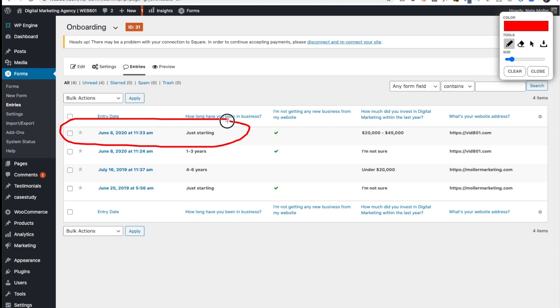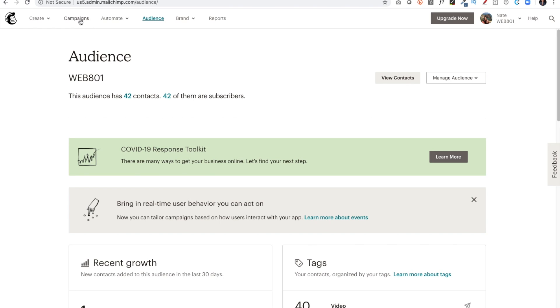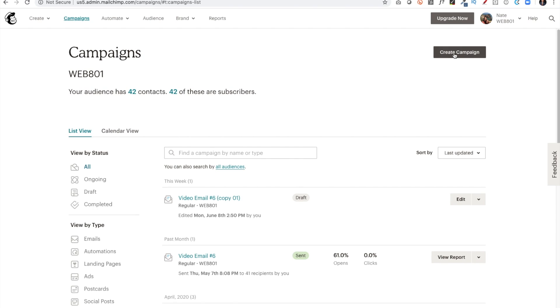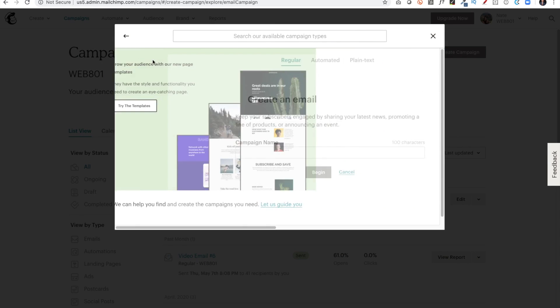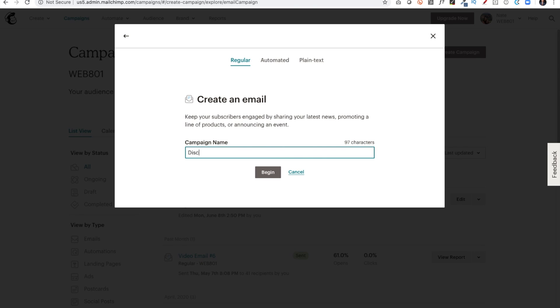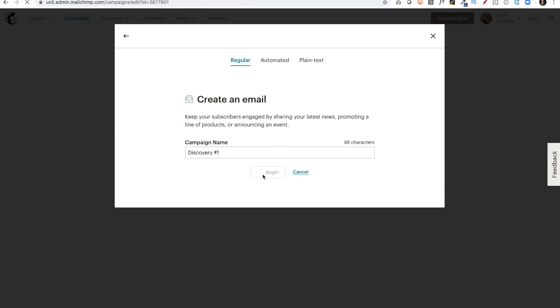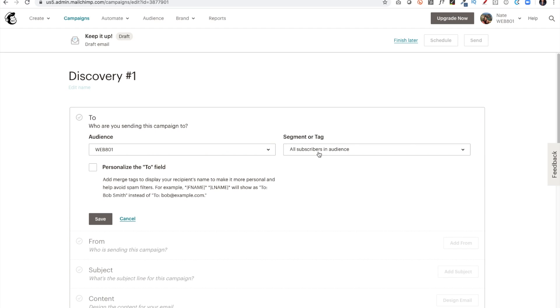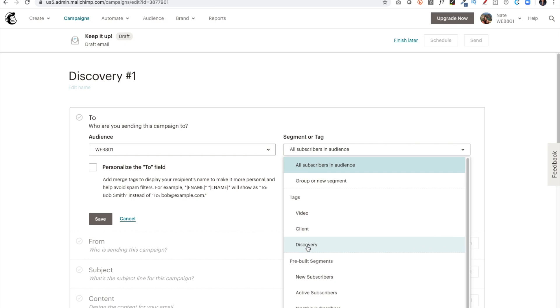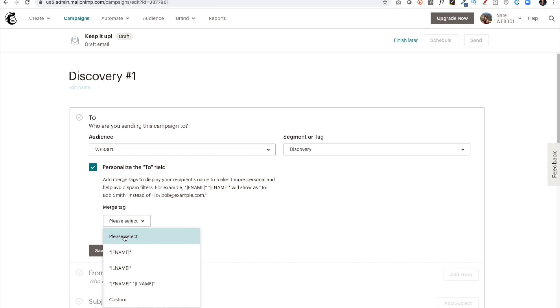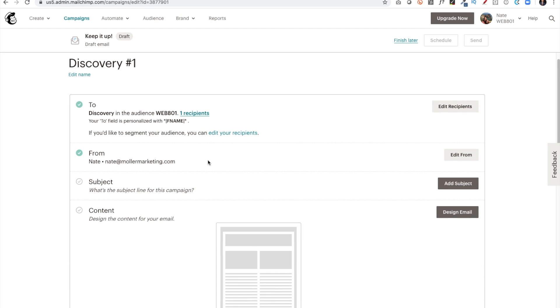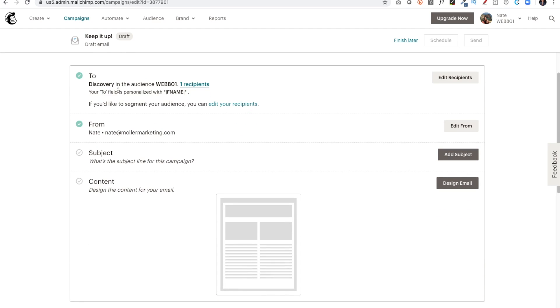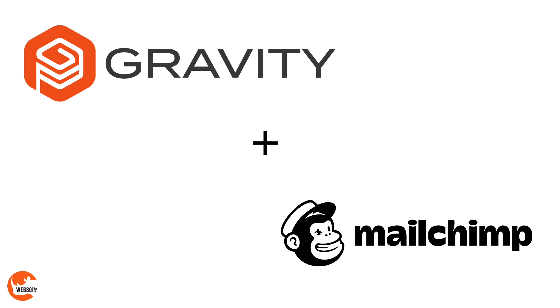So the question now is, what do I do with these leads as they come in? How do I email them out? So I'll go to Mailchimp, and I will go to Campaigns, and I'm going to create a campaign. I'll just create an email, and I'll call this Discovery Number One, and I'll click Begin. And then when I get here, it's going to ask me, and I can have all my subscribed contacts, or I can click Edit Recipients, and I'm going to say no, I only want this to go to my Discovery leads, and I can personalize the two field with their first name and click Save. And then the rest of this would be another tutorial about how to use Mailchimp more effectively, but for now, this is how we merge our Gravity Forms leads with Mailchimp.